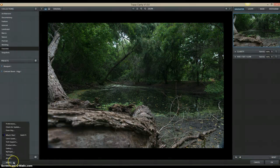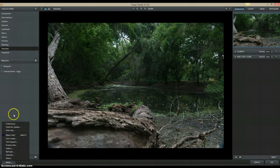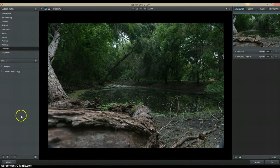You do have a mini button down here that gives you things like product info, the user guide, you can enter your key if you bought the software, check for updates, things like that. You also have a feature called Snapshot.